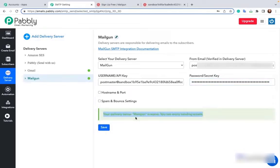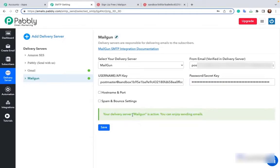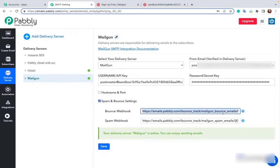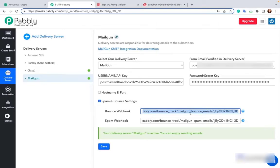As you can see it says delivery server Mailgun is active. Now we have to add bounce and spam webhook in Mailgun. So copy the bounce webhook. As you can see both these webhooks are the same, so you need not copy both of them. You can just copy one of them.